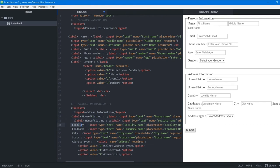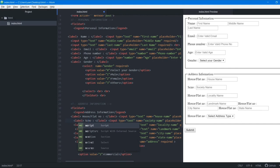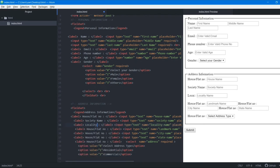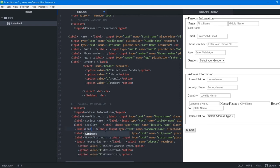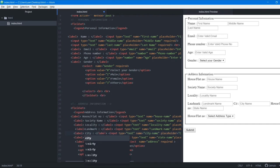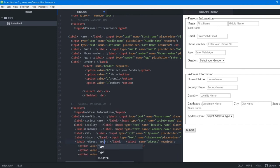We copy and paste the label tags to all address section fields as well, changing the text for each: house name, society name, locality, landmark, city, state, and address type.